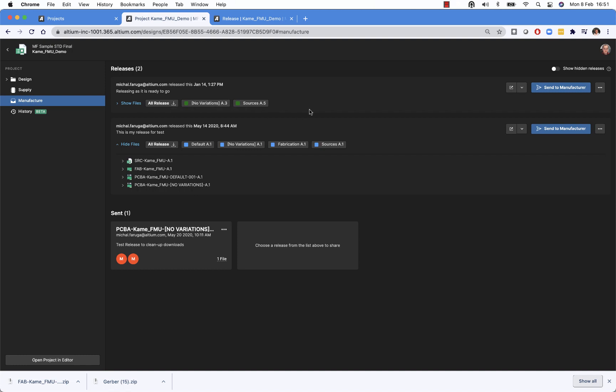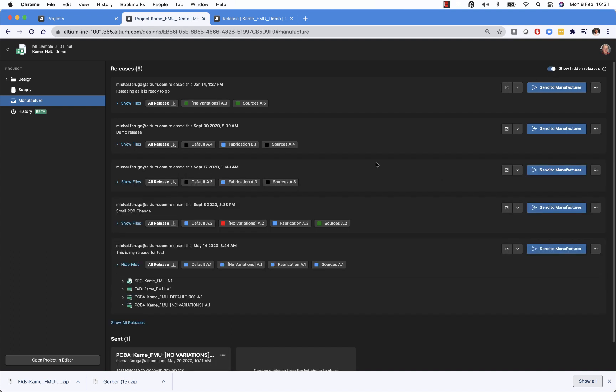There is also an option to show only the data which are relevant. So this particular project has more releases. If I click show hidden releases, it will show me the other releases. But the ones which were originally not shown, they have some of the items in, let's say, not applicable state.